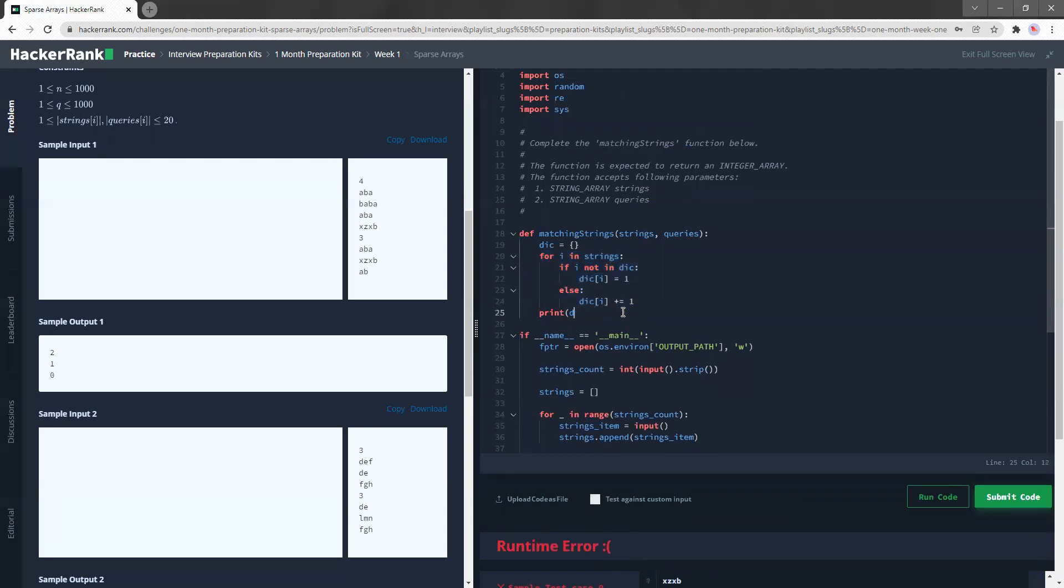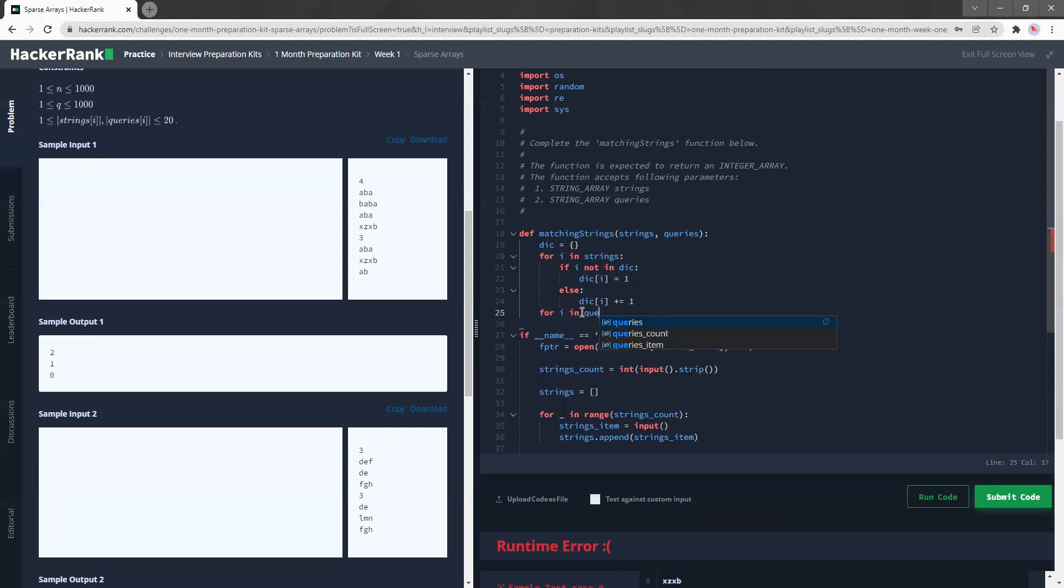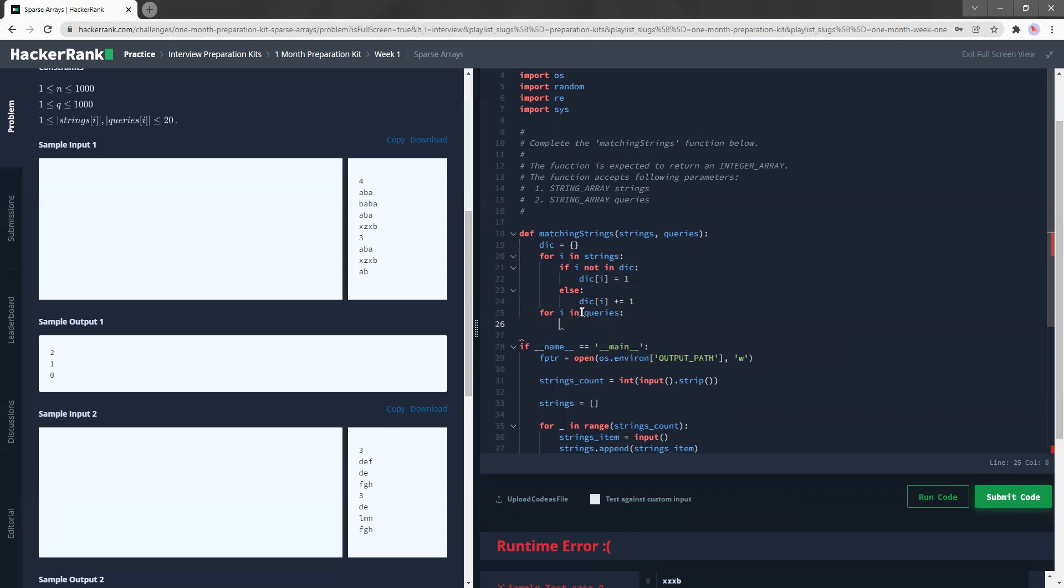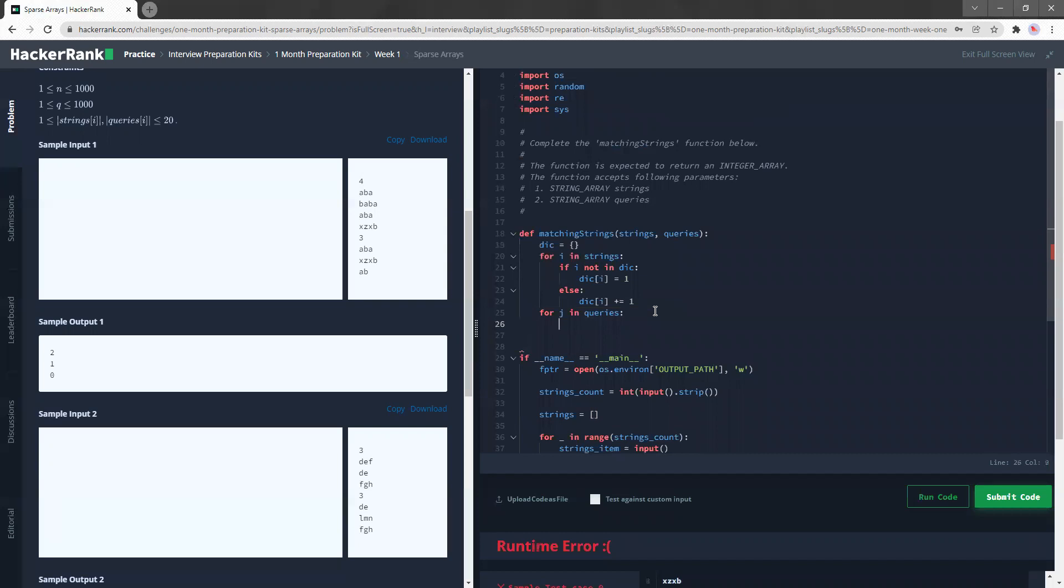So next up, what we are trying to do is we need to go through the queries now. So to go through the queries, same thing, I will do a simple follow-up. For I, for I in queries, should I, maybe I should put J, even though it's fine if I use I again, it's safer to just use J now. So for J in queries.